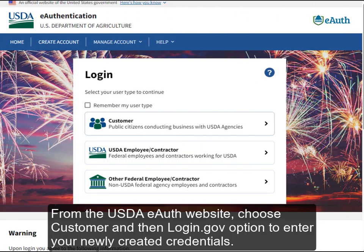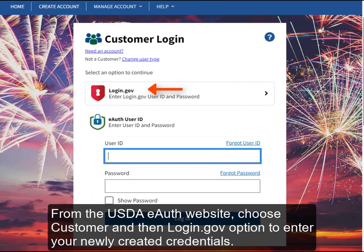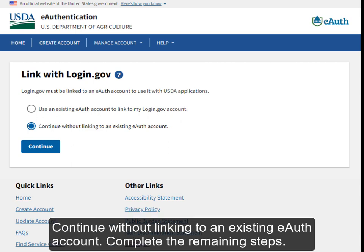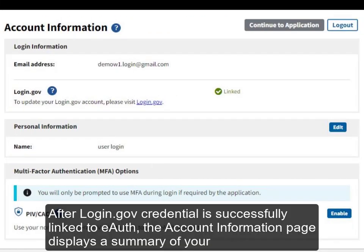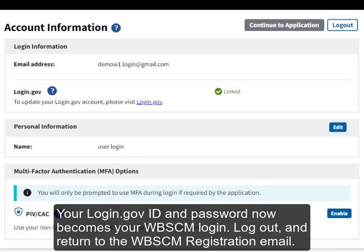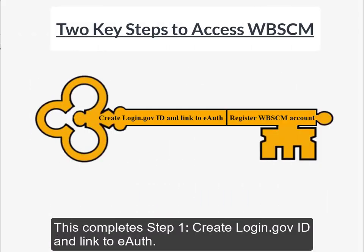From the USDA eAuth website, choose Customer and then the login.gov option to enter your newly created credentials. Since this new customer does not have an existing eAuth account, choose the second option: Continue without linking to an existing eAuth account. Complete the remaining steps. After your login.gov credential is successfully linked to eAuth, the Account Information page displays a summary of your login.gov credentials with a green linked checkmark. Your login.gov ID and password now becomes your WebSCM login. Log out and return to the WebSCM registration email. This completes Step 1: Create login.gov ID and link to eAuth.